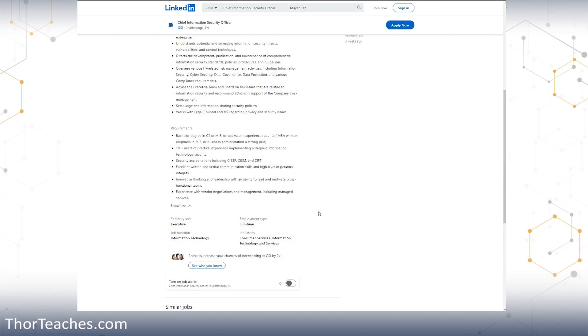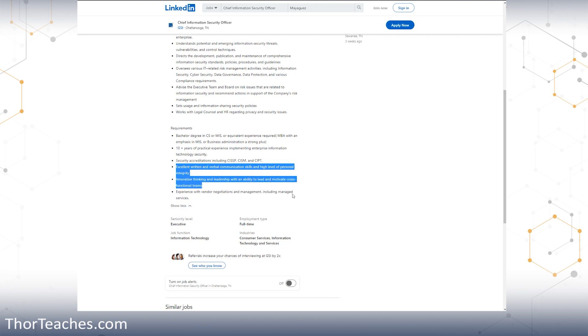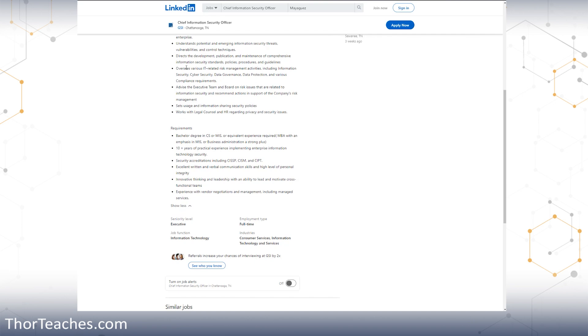I'm going to go through about 10 of these just to give you an idea. Whenever you do this for yourself, go look for your own specific dream job. If you're not really sure what you want to do, maybe find the midway job. Here, the degree, 10 years of experience, CISSP, CISM, CIPT, some soft skills, written, verbal, innovative thinking, experience with vendor negotiations and management. This video is focused on the certification path. Here again, degree and a CISSP or CISM.